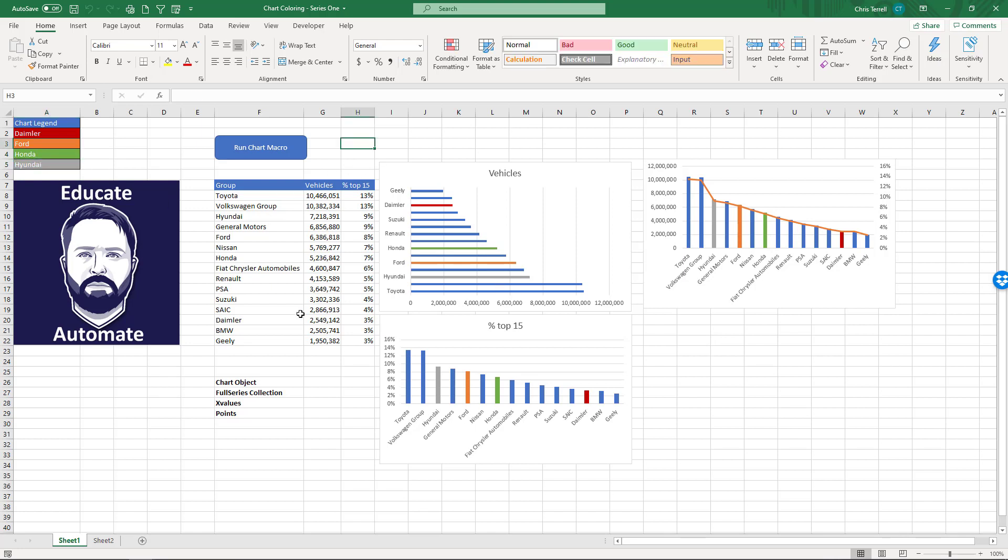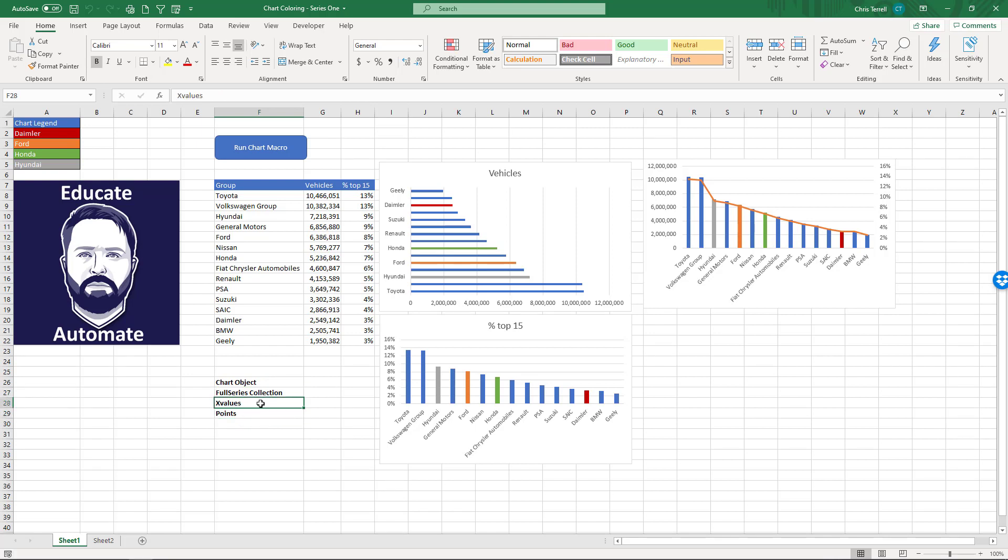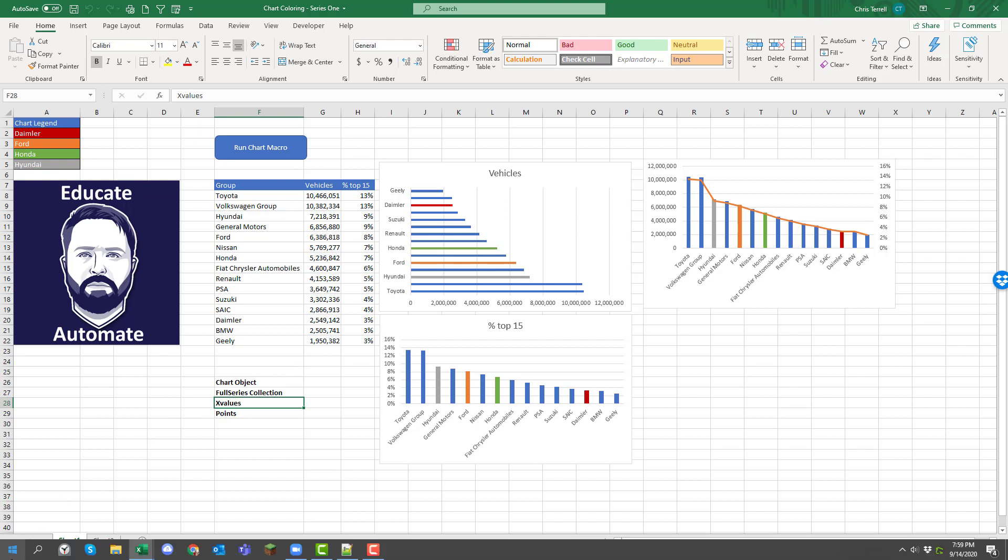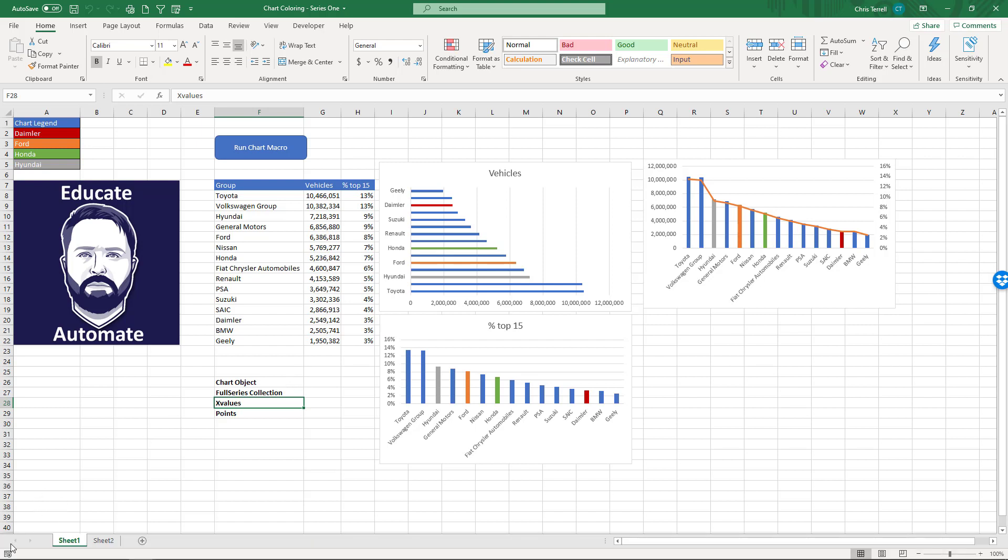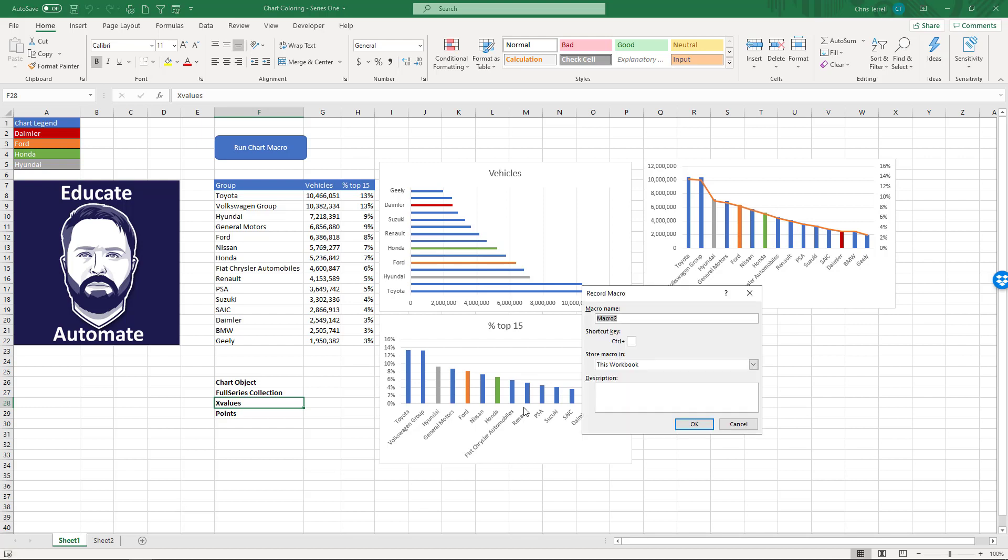We don't have time to get through this whole thing, but I do want to spend some time looking at the chart object. I want to look at the full series collection. I want to look at x value points, or x values and points. And so we'll go through each one of those. I want to show you how I got there, because sometimes that's important because I'm not omniscient. I'm not Google.